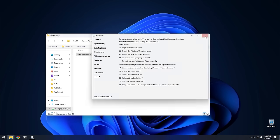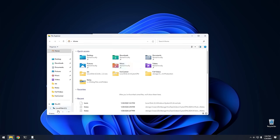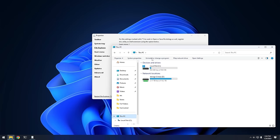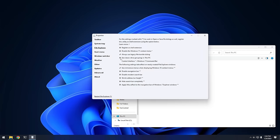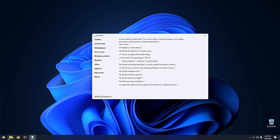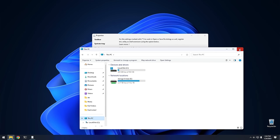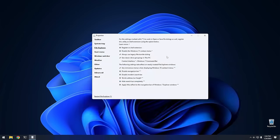We'll cancel that and move on. There's a setting called Use Classic Drive Groupings in This PC. If we open This PC, I'm assuming it refers to the drive groupings shown there. However, after enabling it and reopening, I don't see any changes. So if you guys can tell me what that setting actually does or if it might be broken in the newest version of Explorer Patcher, let me know below.